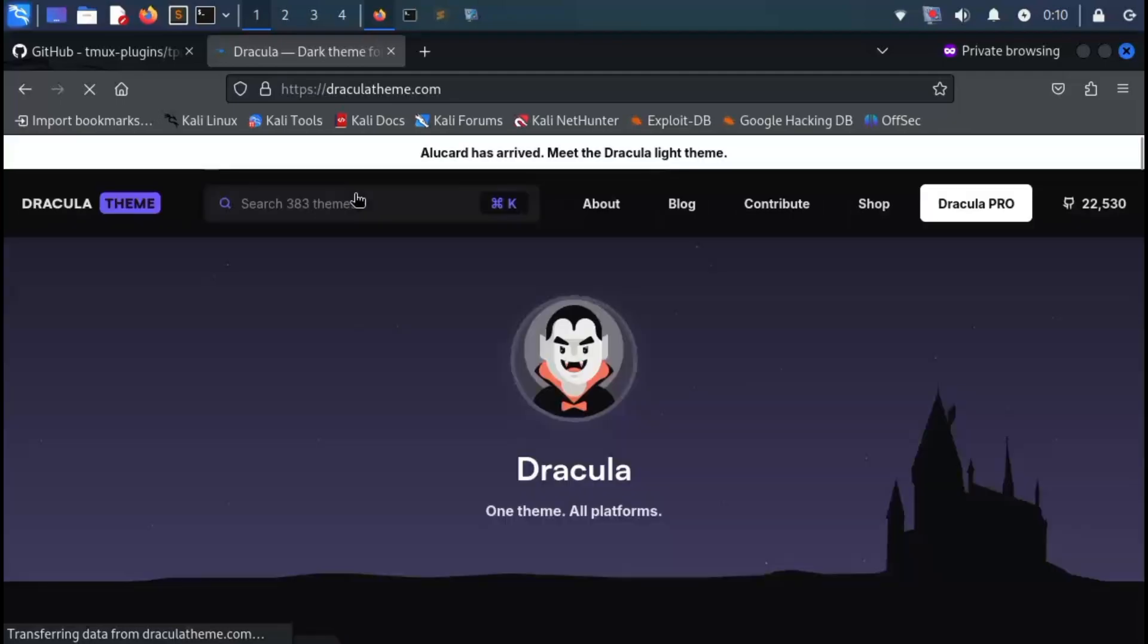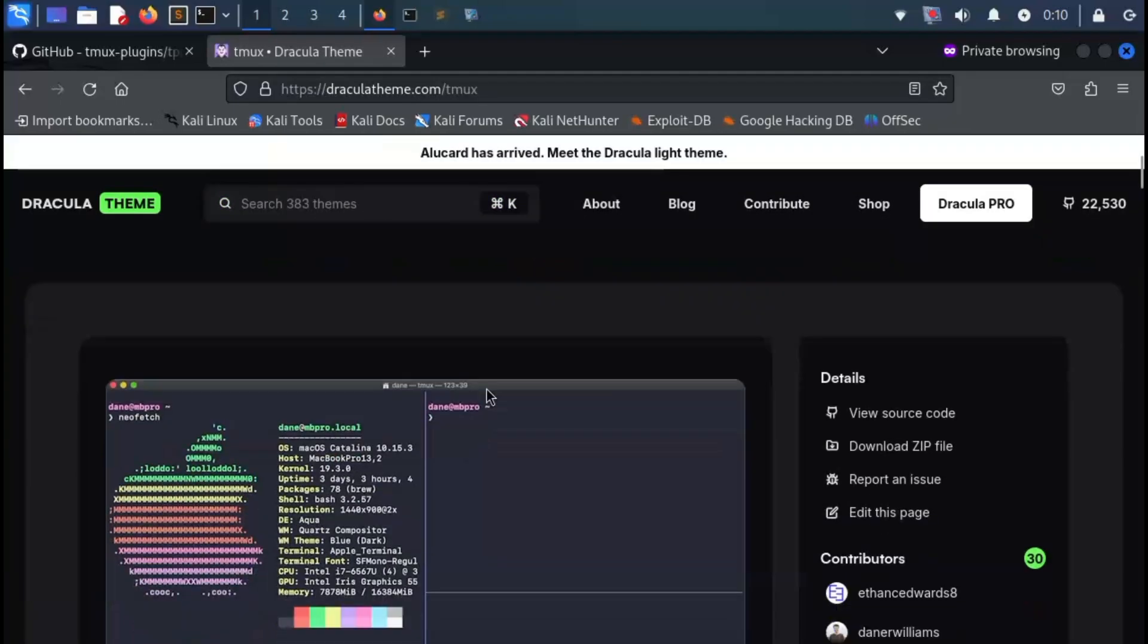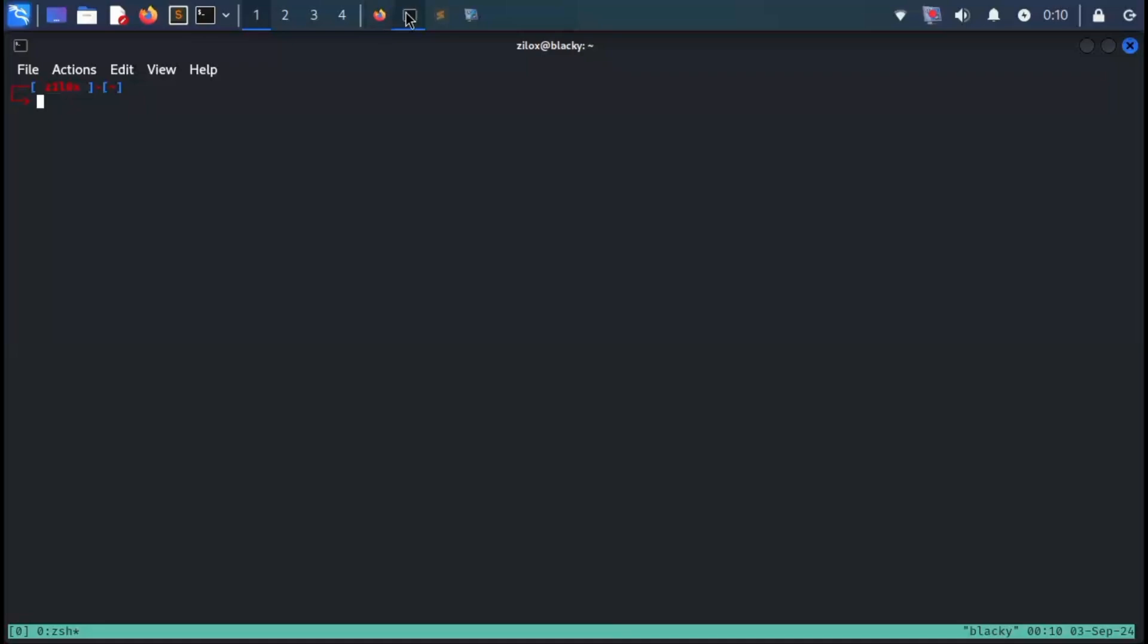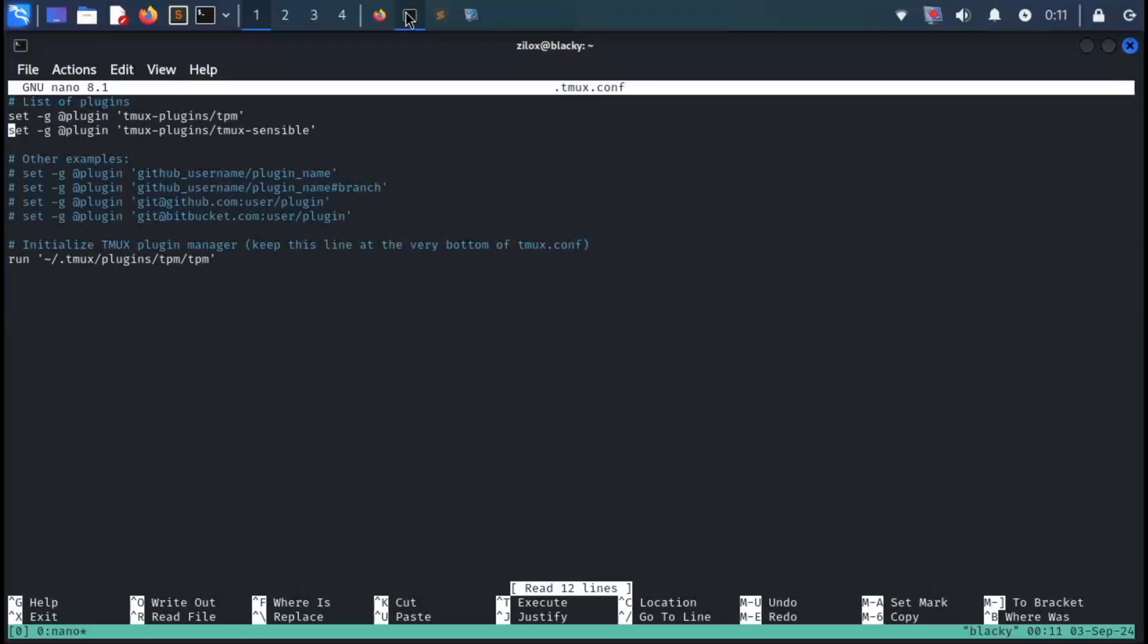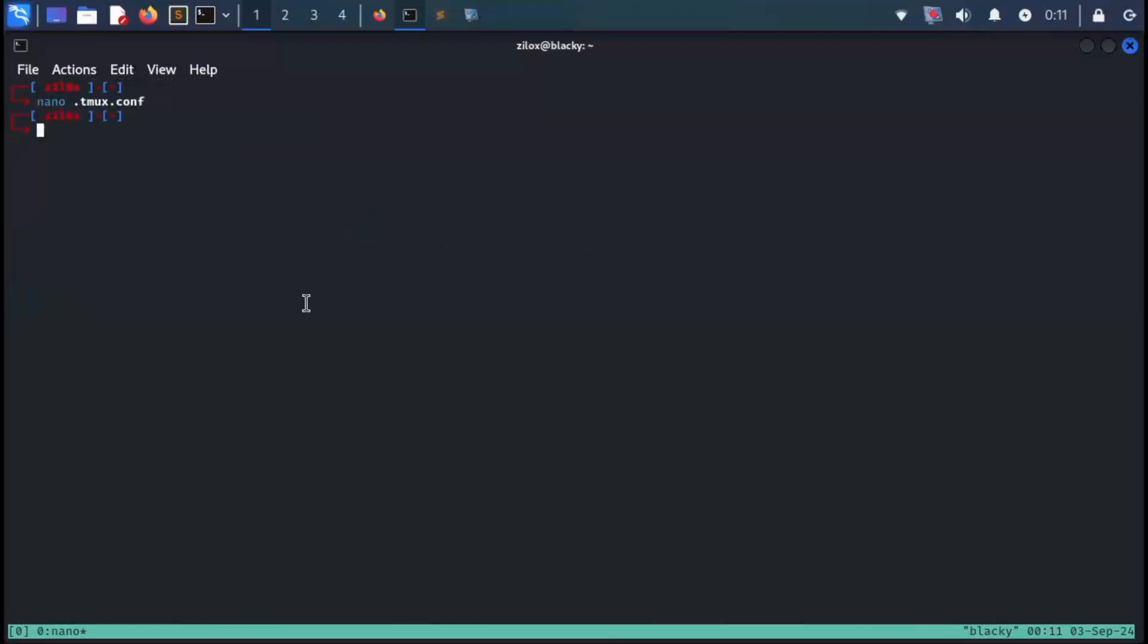On the tmux page, you'll find the installation method. Scroll down a bit and you'll see the text 'Install using TPM'. Right below it, you'll see a line of code—copy it and head back to your terminal. Open your tmux configuration file again and paste the copied line, but remember not to place it at the very bottom of the file. Paste it just before the last line. After pasting, press Ctrl+X again to save and exit.